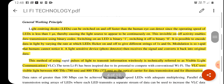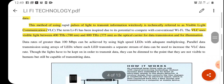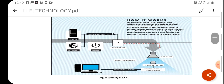Let us see how Li-Fi works. In Li-Fi transmission, we need an LED source. The structure consists of a light source and a photo detector to detect the information. At the transmitter side, there is a server, and information is transmitted through light signals using the LED. Based on the on and off procedure we can transmit the light. At the detector or receiver side, we need a photo detector, and after detecting the light, it is given to the server for further processing.